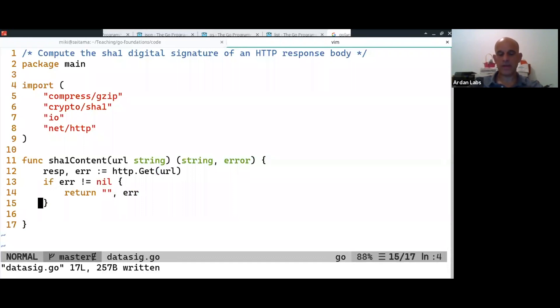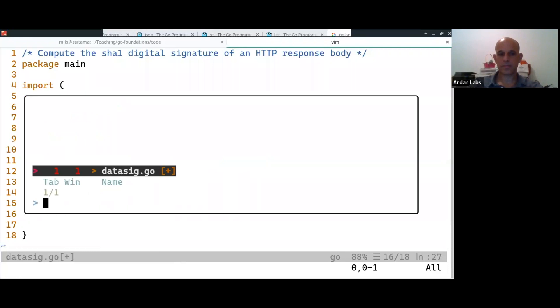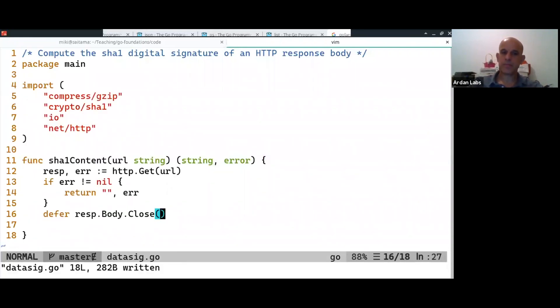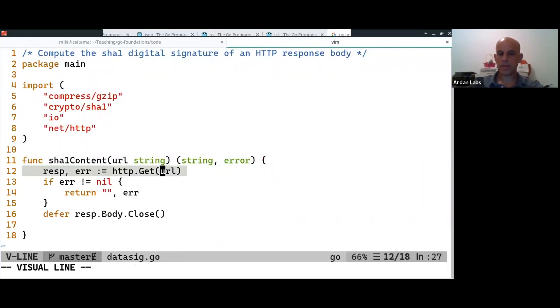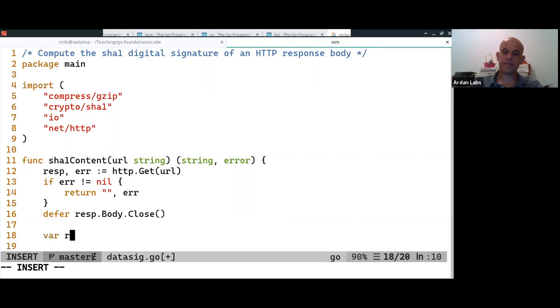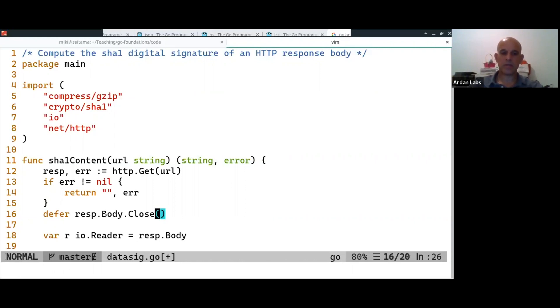HTTP.get of the URL. And if there is an error, I return and we do defer, resp.body. Okay. So, make the HTTP call. So, and then, and now, I'm saying that I have a variable IO reader,